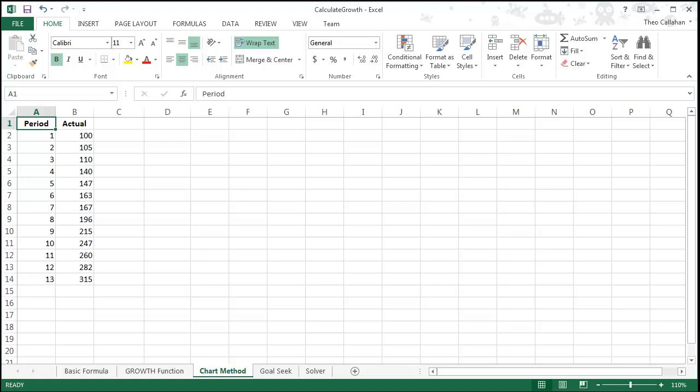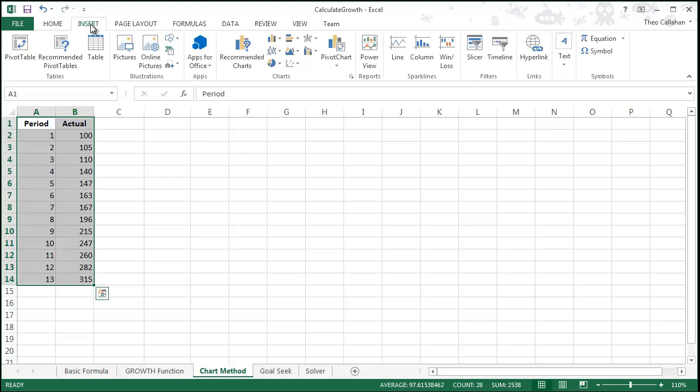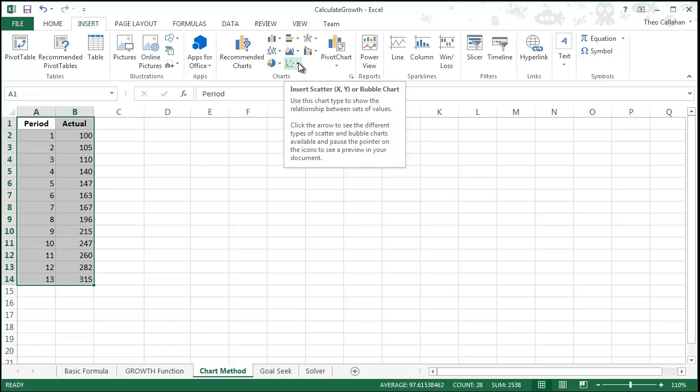Our prior videos about how to calculate growth in Excel have not given us a visual on how well we're fitting our data. In this method we'll create a chart with a trendline and we'll get our growth estimation by displaying the trendline's formula.